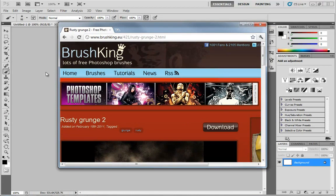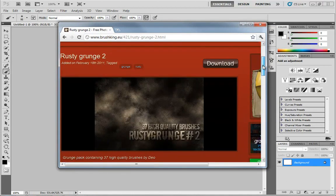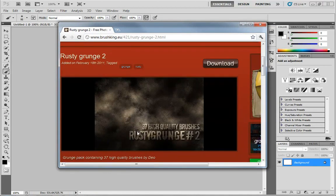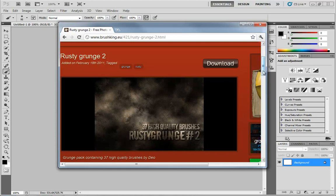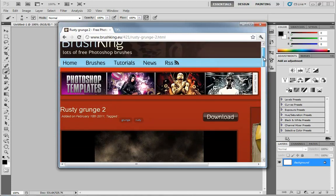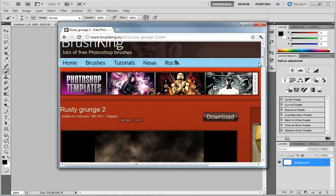One such place is brushking.eu, and I already have a brush that I decided to grab called Rusty Grunge number 2, which includes 37 high quality brushes for you to play with.